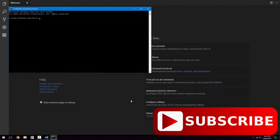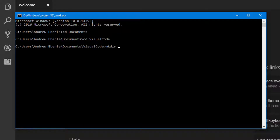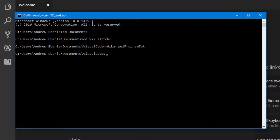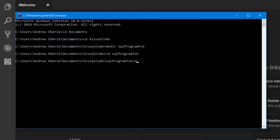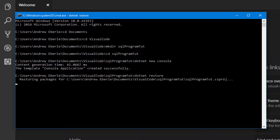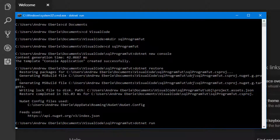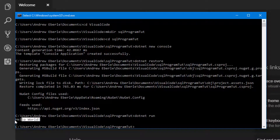The very first thing I'm going to do is direct myself to my Visual Code folder. I'm going to make a directory just for this tutorial — I'm going to call it SQL Program Tut. Then just like normal, I'm going to go to that folder and type in .NET New Console. That's going to create our console application, and as you can see, that's created successfully. Now I'm going to type in .NET Restore. And now if I type in .NET Run, you can see we now have the Hello World, so the program is indeed working.